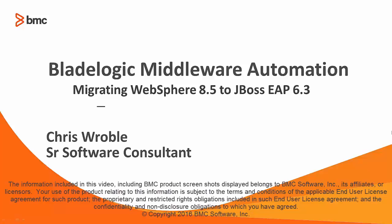In this video, I will show you how to use BladeLogic Middleware Automation to migrate configurations from WebSphere 8.5 over to JBoss EAP 6.3.